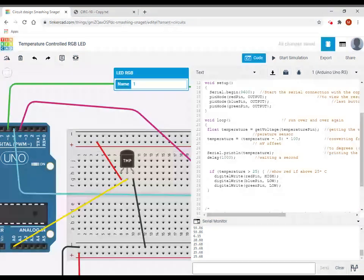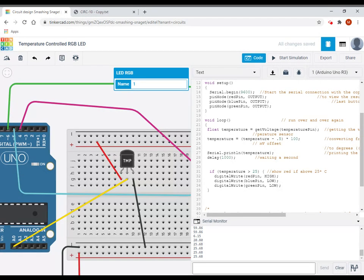One for blue pin. And I'm going to set that to low because I only want it to be red. And then I'm going to repeat that again for green pin. Low. So again, by turning just the red pin high, it should, if it's above, it should turn it red.